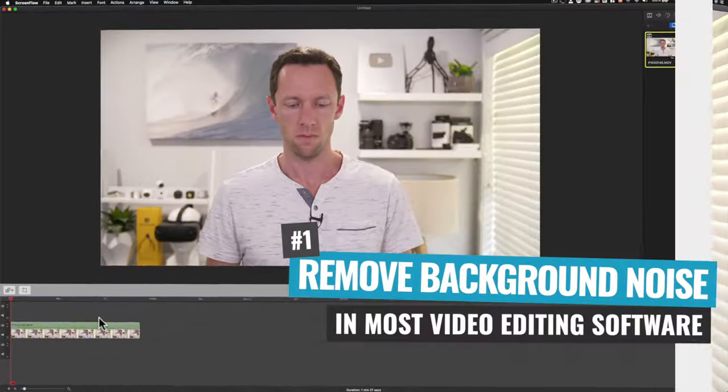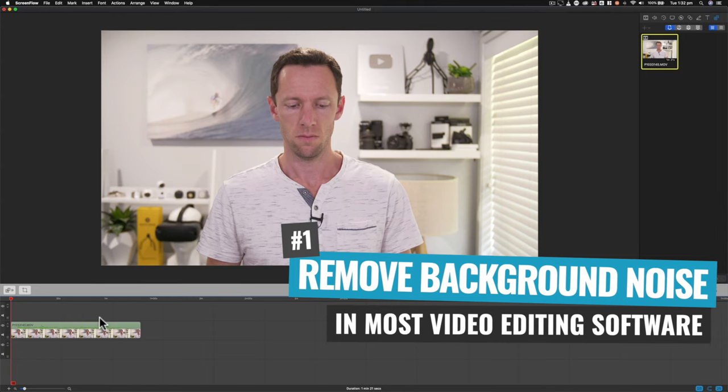Ideally in this scenario you're trying to fix and remove that while you're filming so that you don't have to run through this process, but obviously it can happen. I'm going to show you how you can remove it, or any other similar constant noise that you've got in the background of your videos. The first option I'm going to show you is how you can remove background noise in most video editing software these days. A lot of them have background noise reduction or removal tools built in.